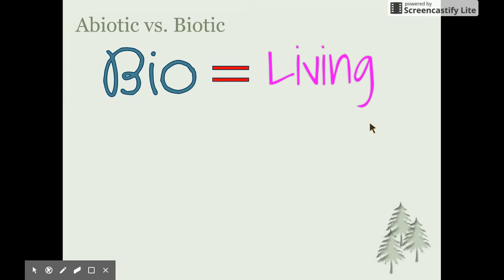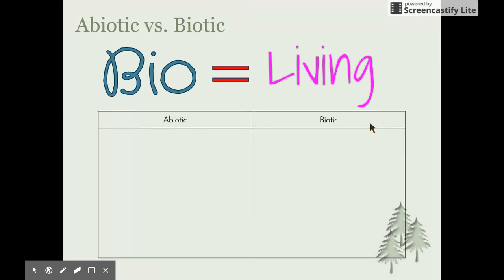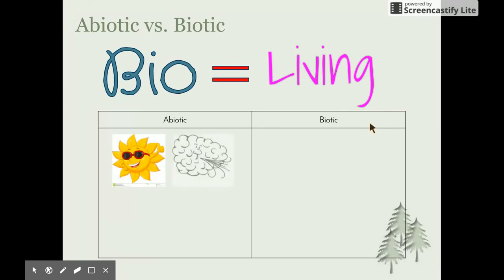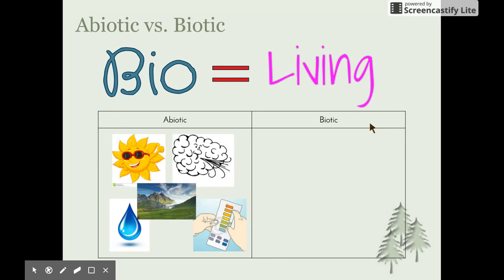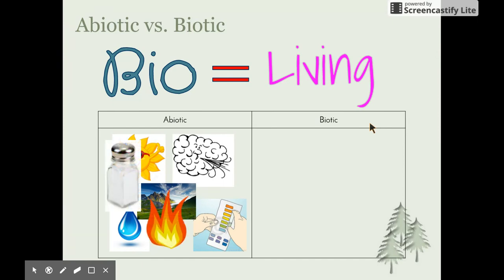All biotic things are living or once-living things, and abiotic things are non-living. Examples of abiotic factors include the availability of light, wind and air currents, the availability of water, pH and acidity, topography such as hills and valleys, the type of rocks the land is made up of, fire, and salinity.